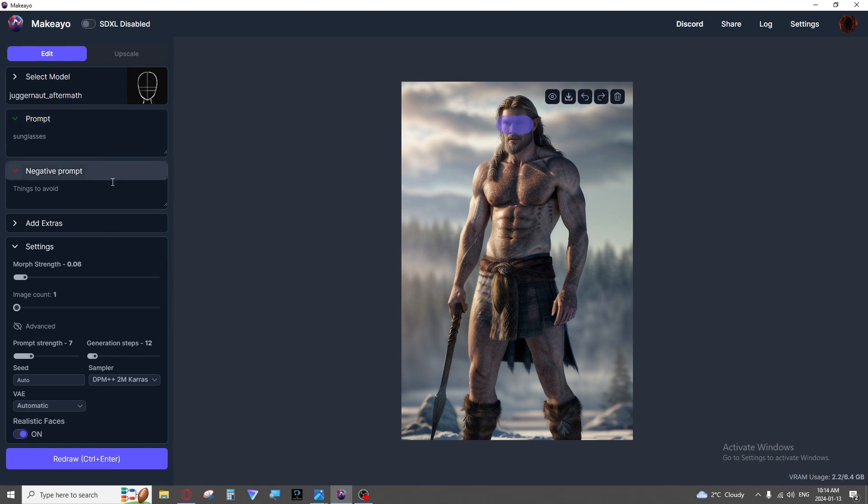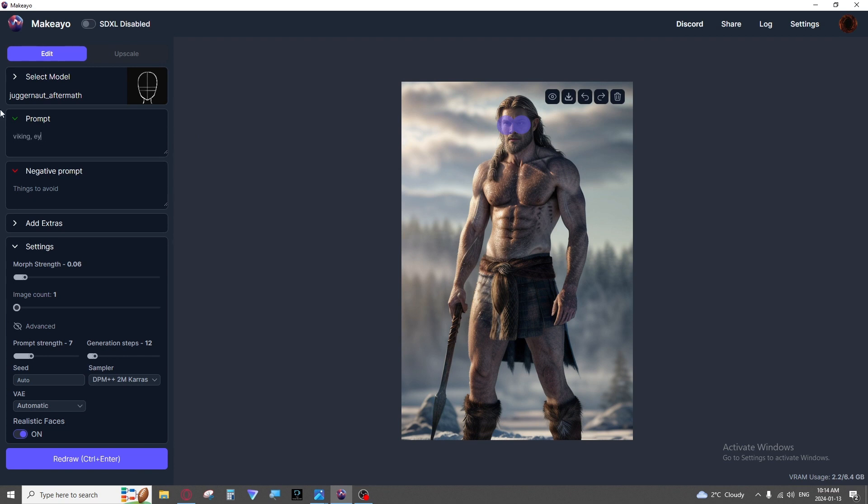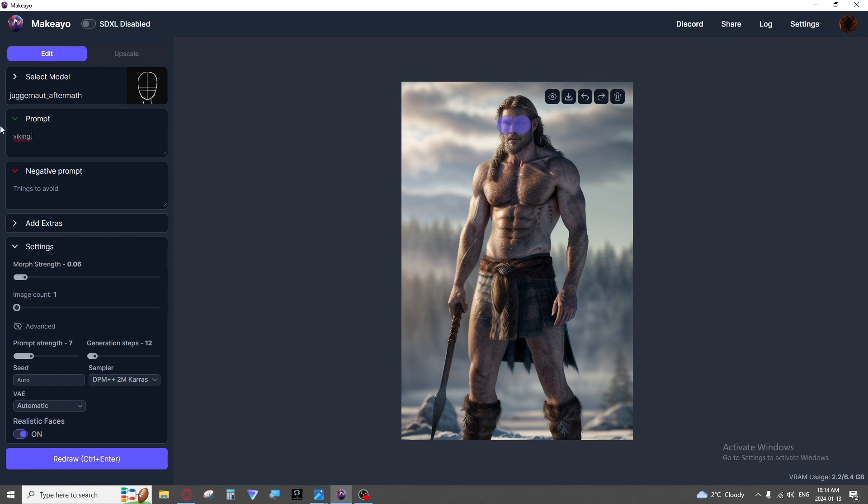Be careful not to prompt too much with the inpainting as you got to understand you are prompting just for your covered image. So for something like this, say I wanted just his eyes to change but I did something like Viking eyes, king, trying to make him look kingly. It might try to shove a little Viking into this spot or like a whole face. So you would want to just do Viking eyes, evil eyes, kingly eyes. Don't try to describe something that isn't actually in your bubble.